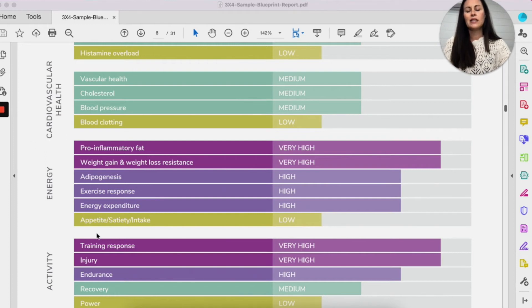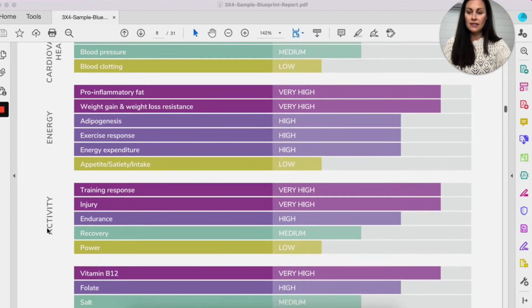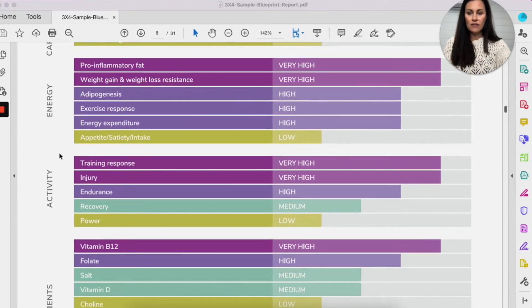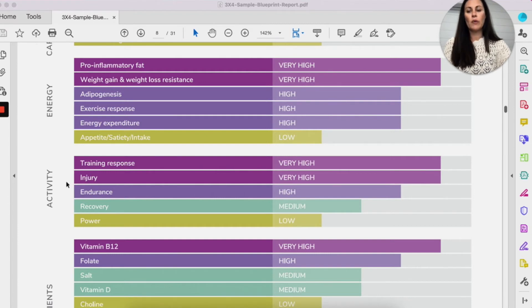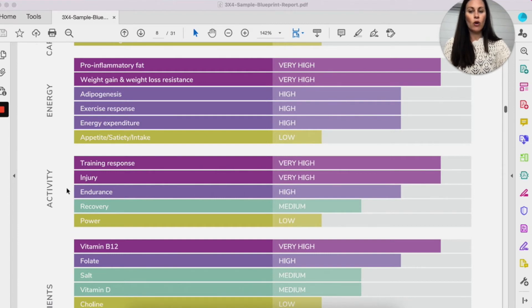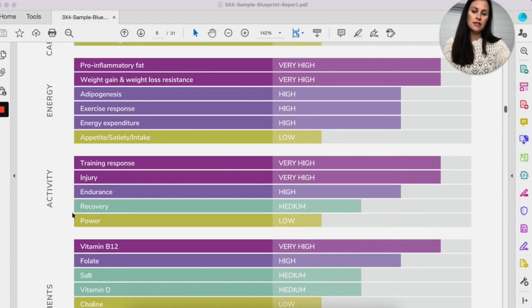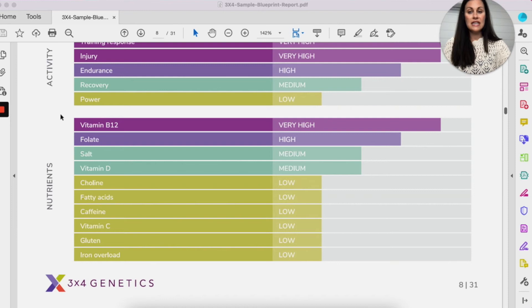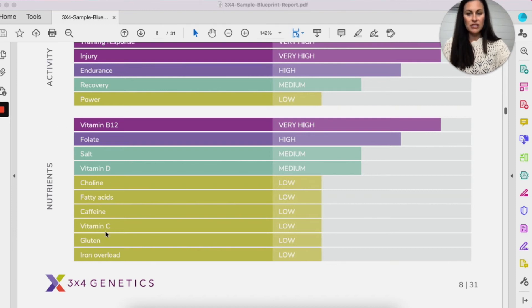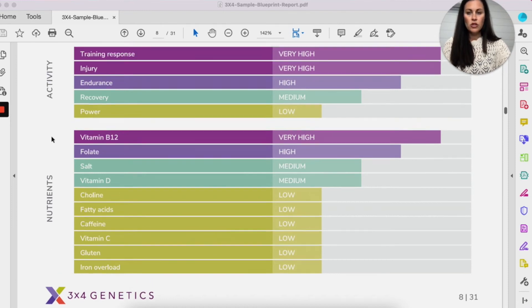So this is about really your exercise. So what your body, if you're more at risk for like injury, you need more time for recovery, whether or not your body prefers power versus endurance and then nutrients. So whether or not you have higher nutrient needs for these B vitamins, folate, salt, vitamin D, et cetera.